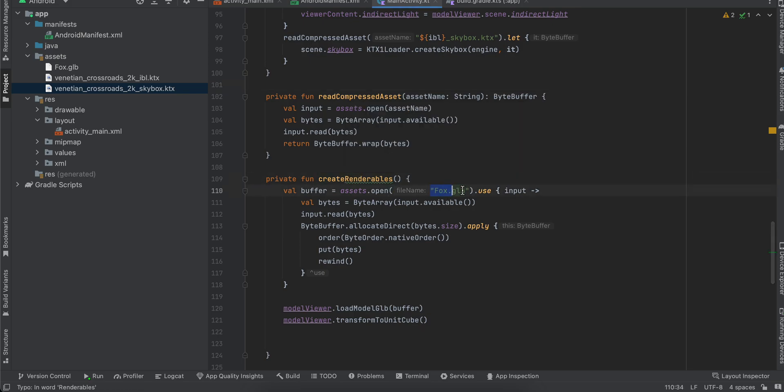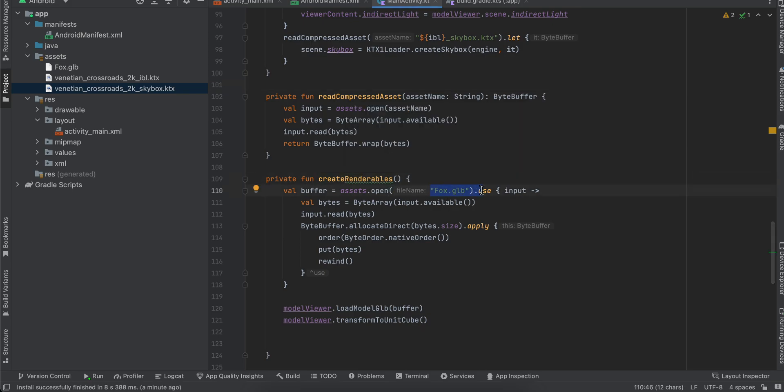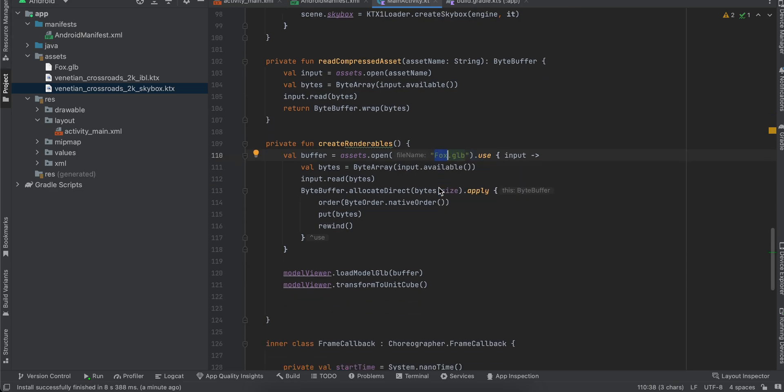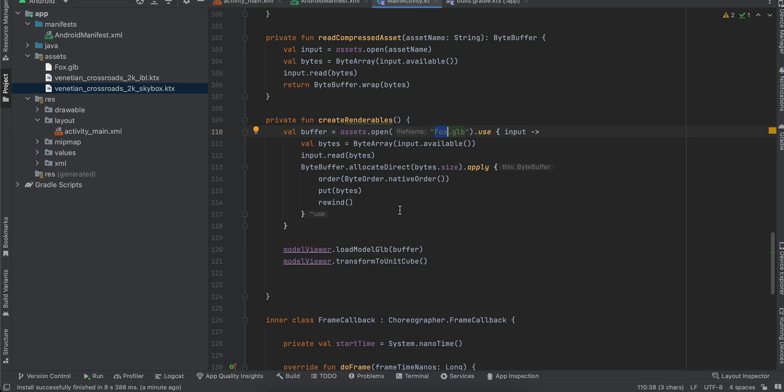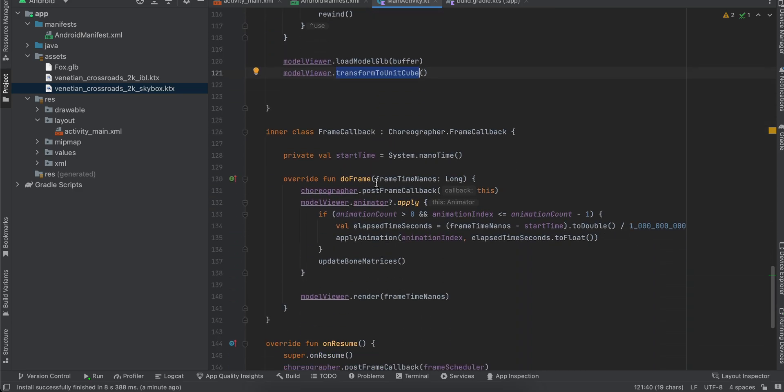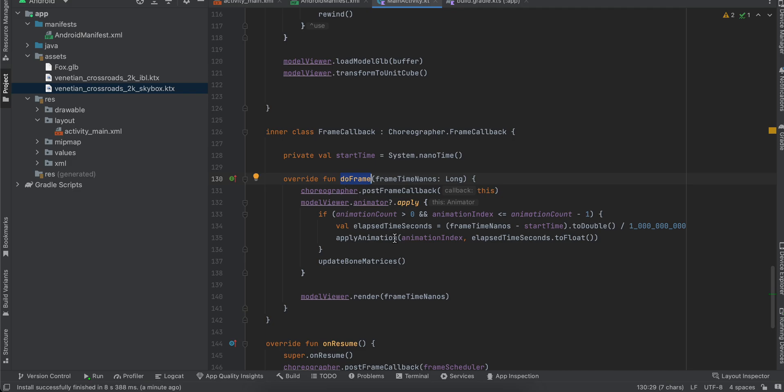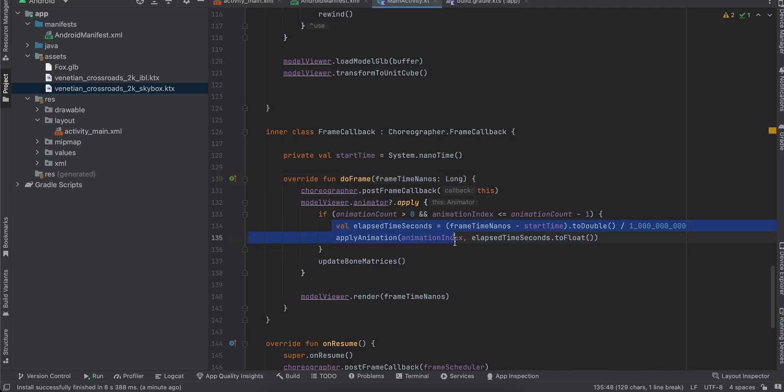So here, if you see, we are loading our GLB model. So in case you have changed the model name, do make sure you update it over here as well. And here we just call load model GLB as well as transform to unit cube. And here is the actual thing. So on do frame, here if you see, we are actually playing the animation. So this bit of code actually plays the animation.